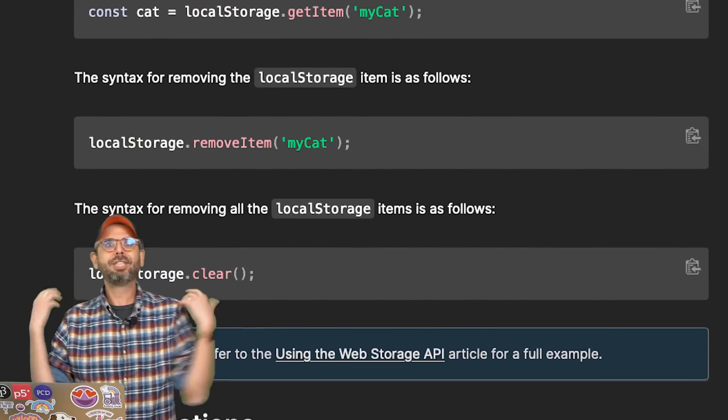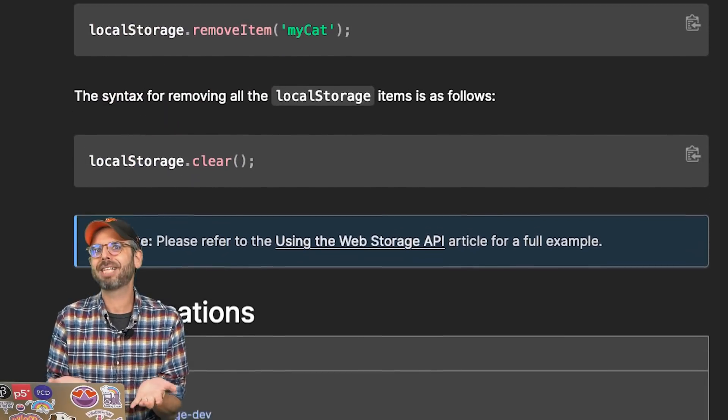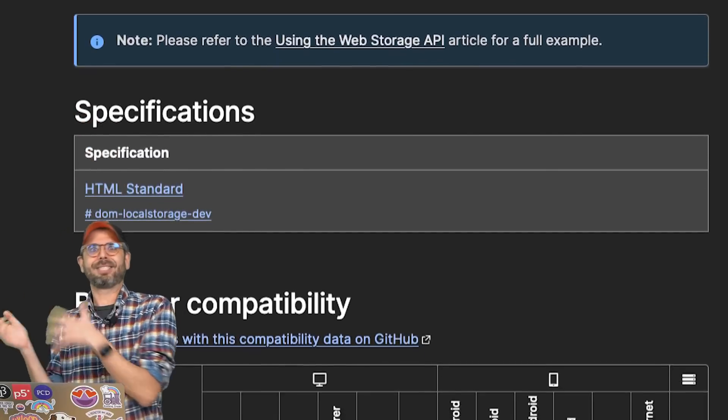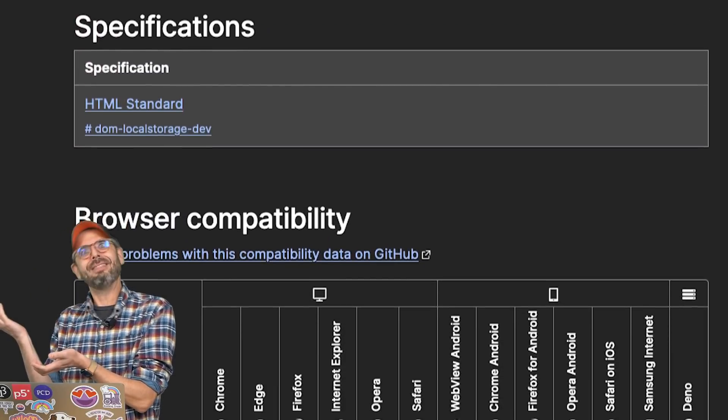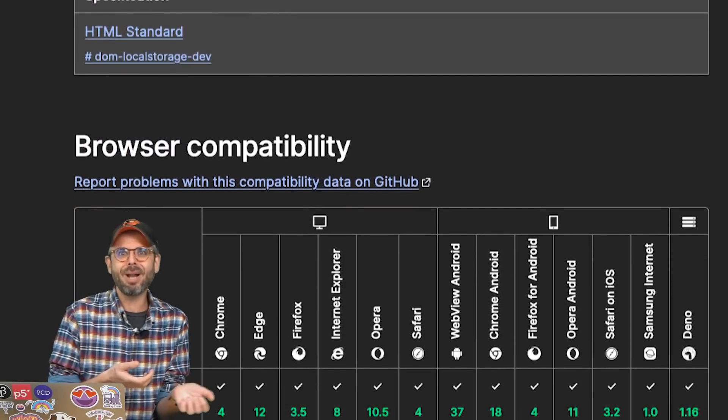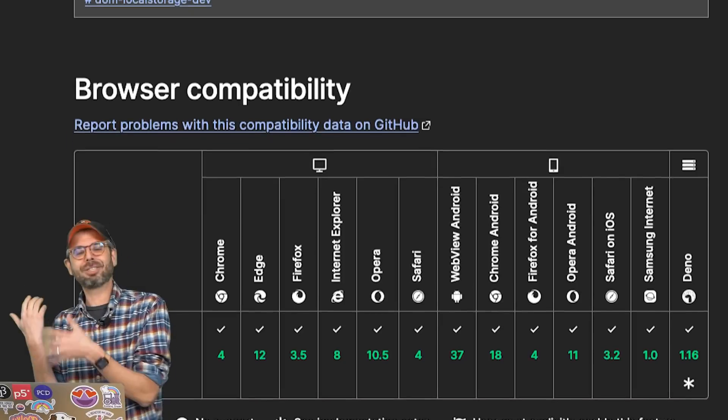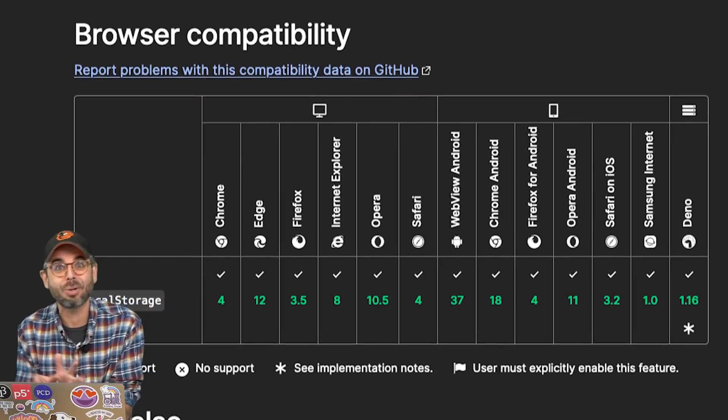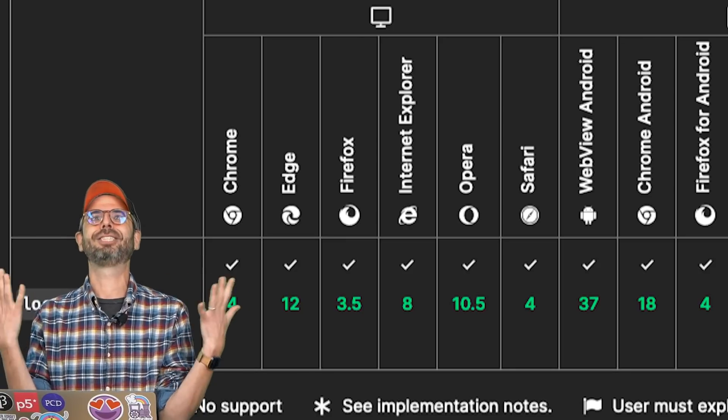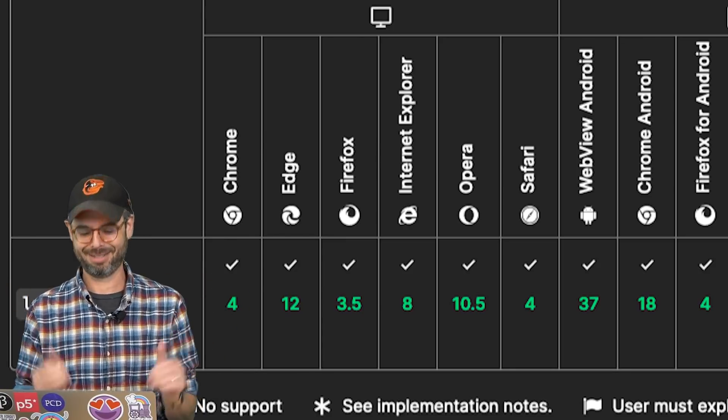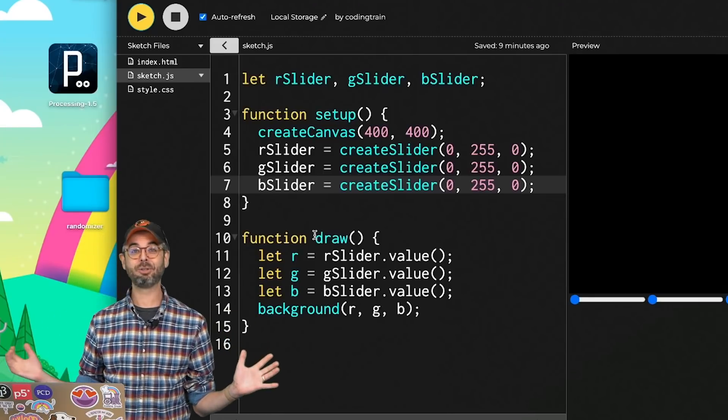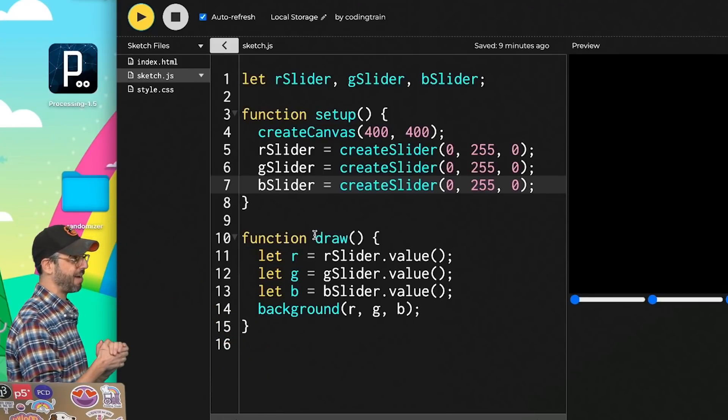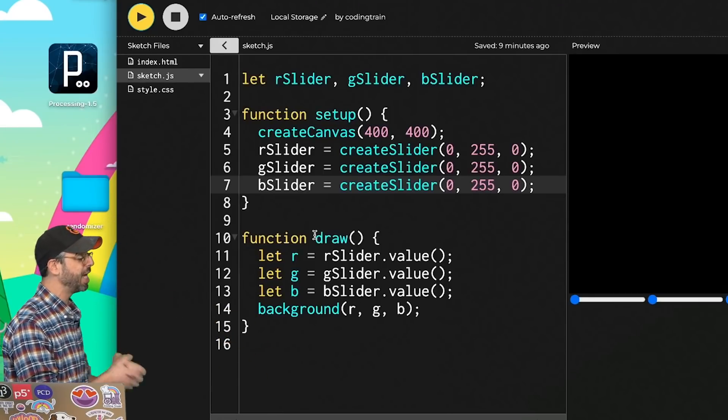But for just having a p5 sketch that runs and picks some colors and then the next time you run it, those colors come back just for you working locally on your own computer, it is just perfect. So here I am in this tutorial with a very basic p5.js sketch.